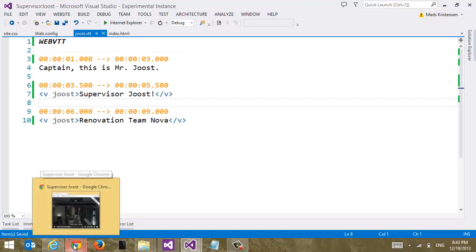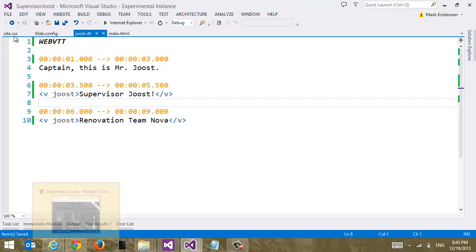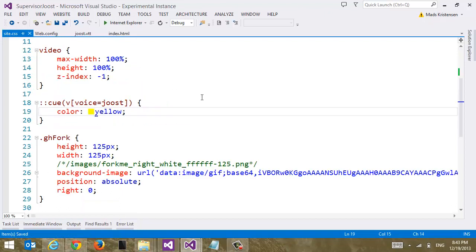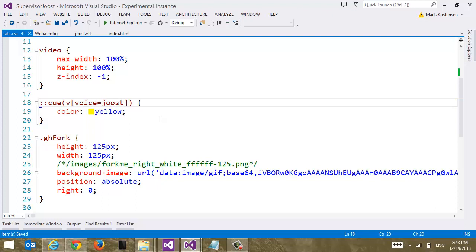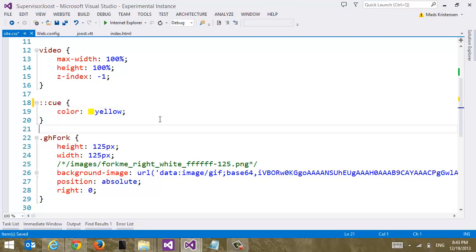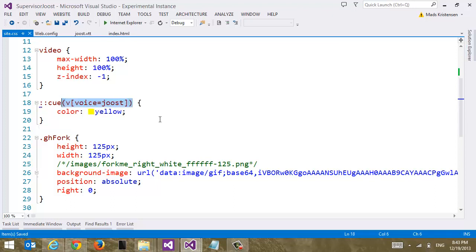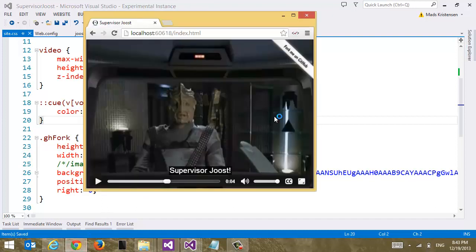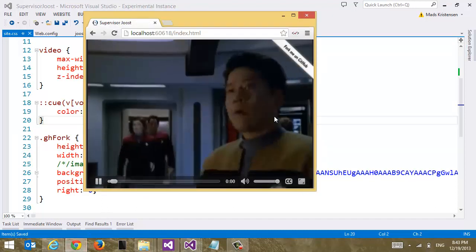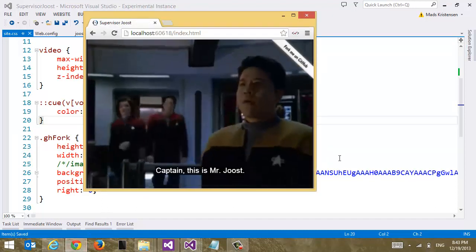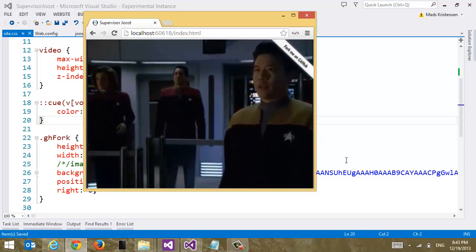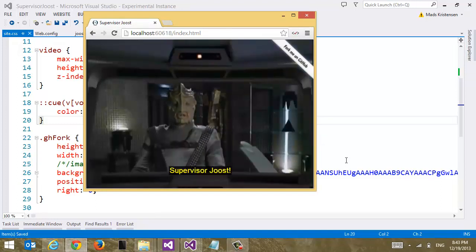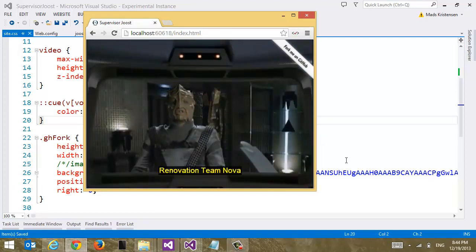And now we can just save that. And we can go to our style sheet. And here you can see how we can use the new pseudo element, Q. To catch a specific, in this case a specific voice character, Yoast. I'm only specifying Yoast. I could say this is for everyone by doing this. That means now all the subtitles are yellow. But I just want it to be for Yoast. So now if we go to Chrome here. We can see that we now have different colors for the different actors here.